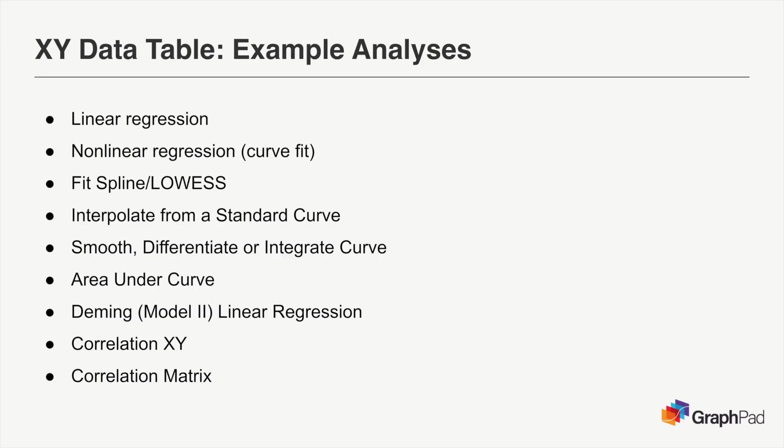Once your data is entered, PRISM can analyze data from XY tables in a number of different ways. The types of analyses commonly performed with XY data include linear and non-linear regression, interpolation of X or Y values from a standard curve, determination of the area under a curve, and calculating the correlation between X and Y variables along with many others.